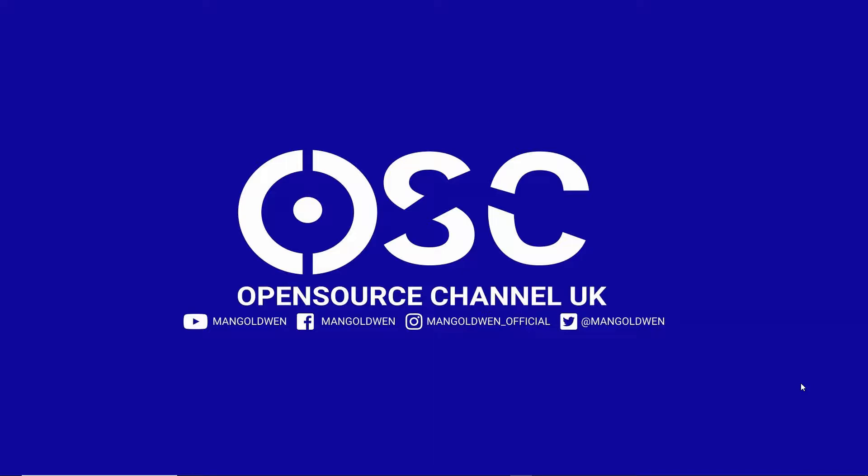Hello, greetings and salutations. This is Al from Open Source Channel, welcome to a new episode. Open Source Channel is where you can learn the easy way how to install web-based applications on your server, and most of them are open source.